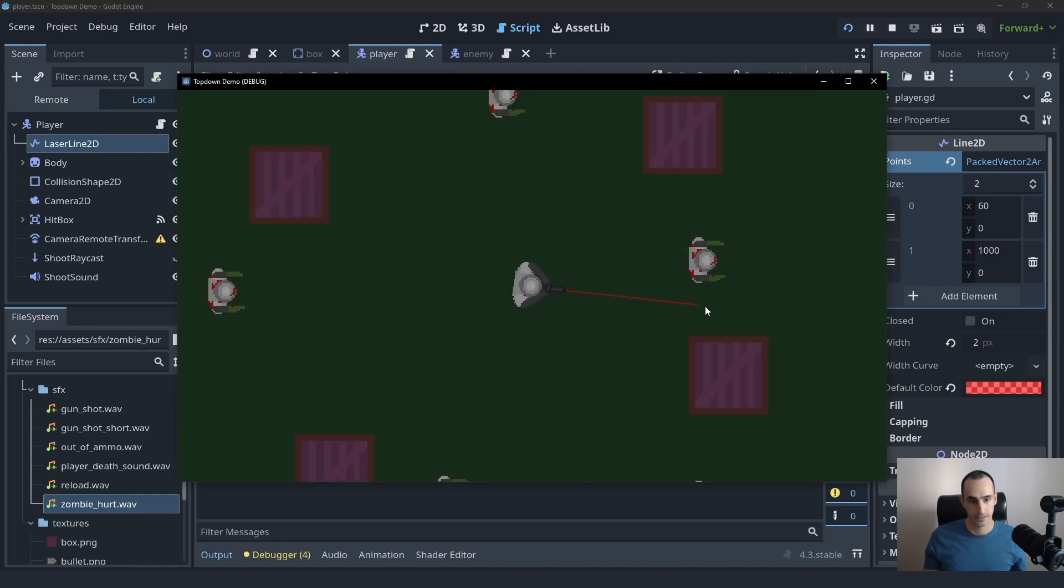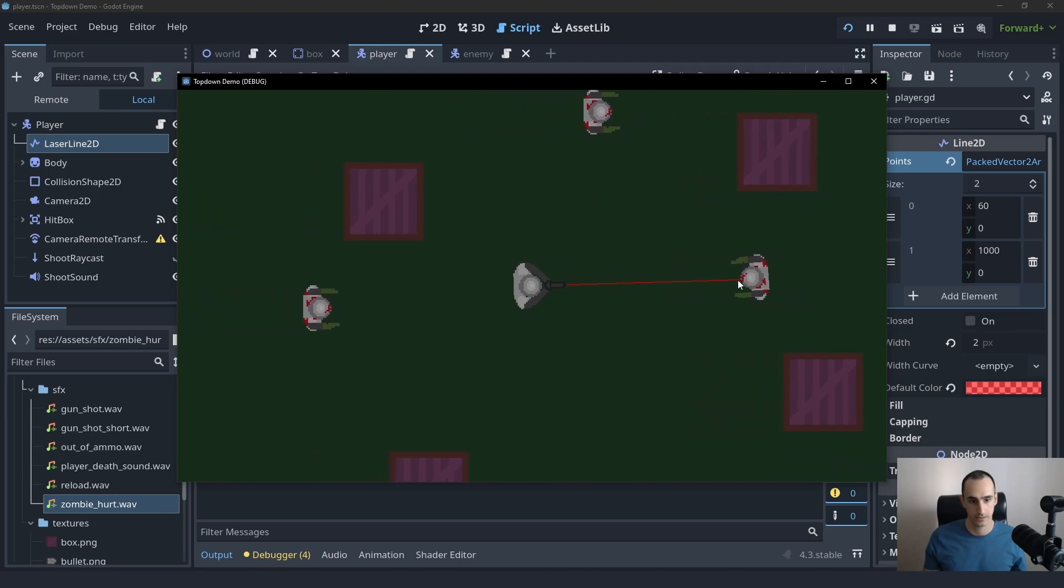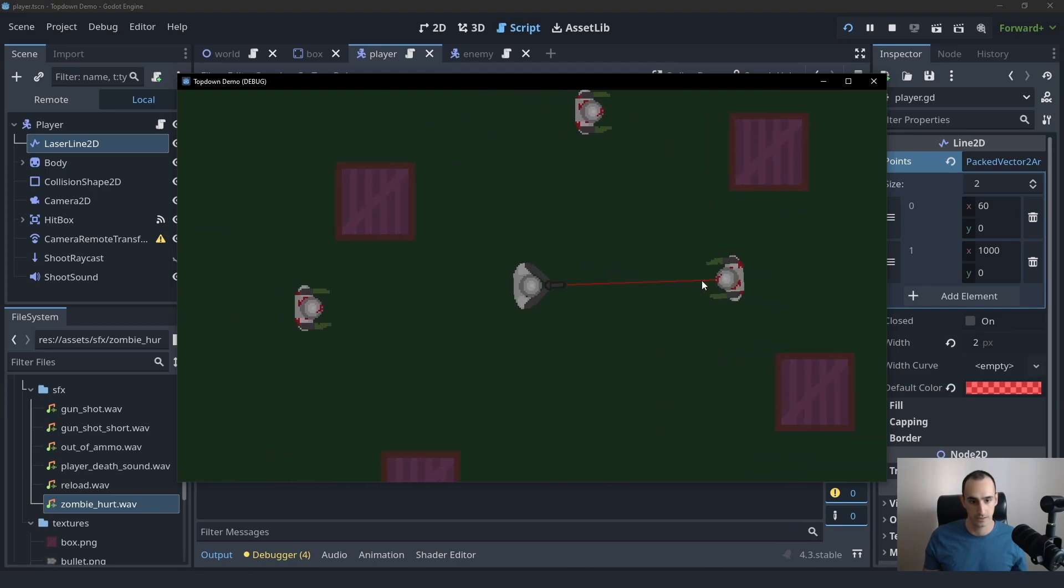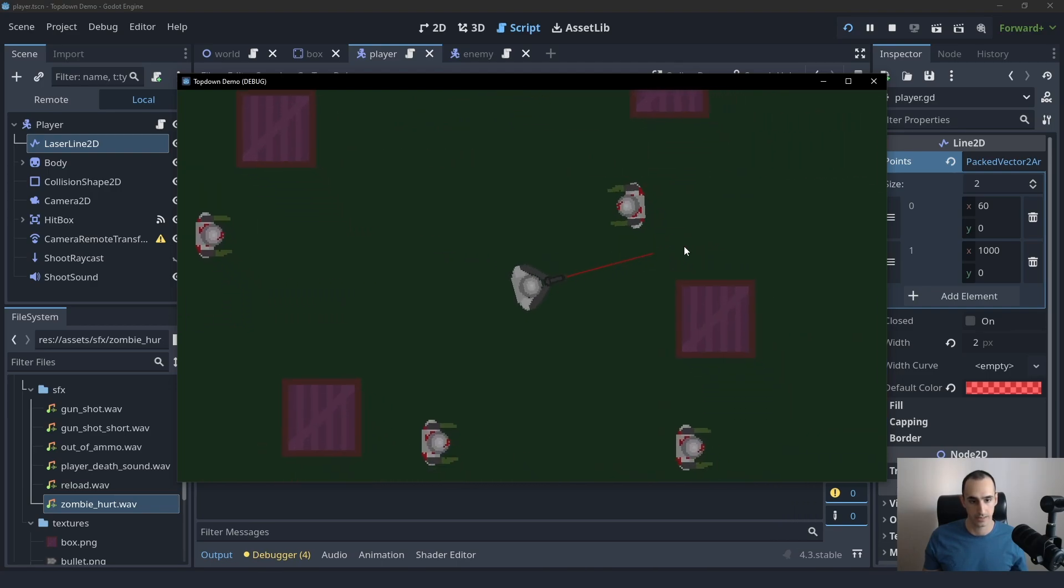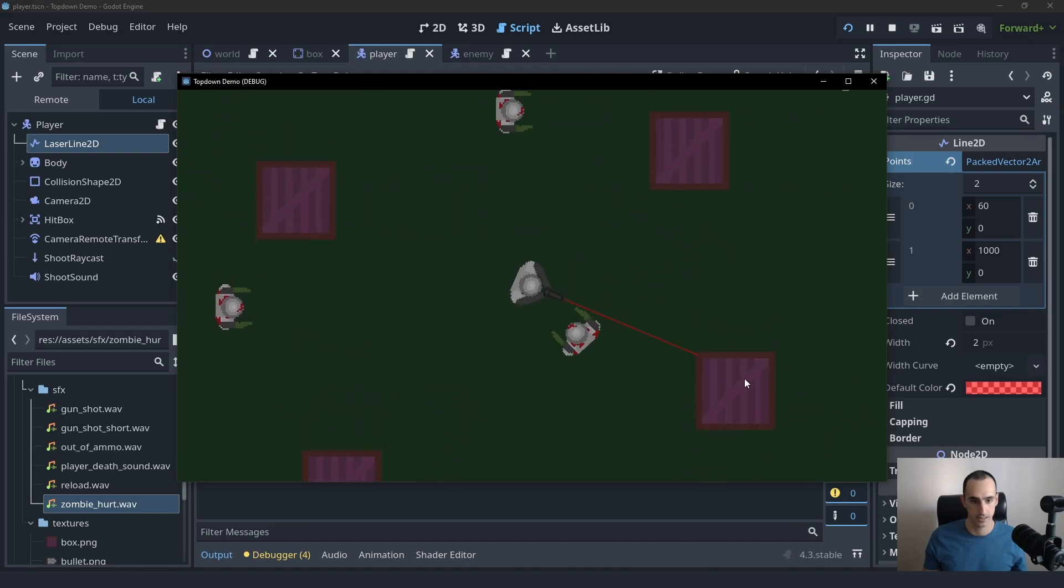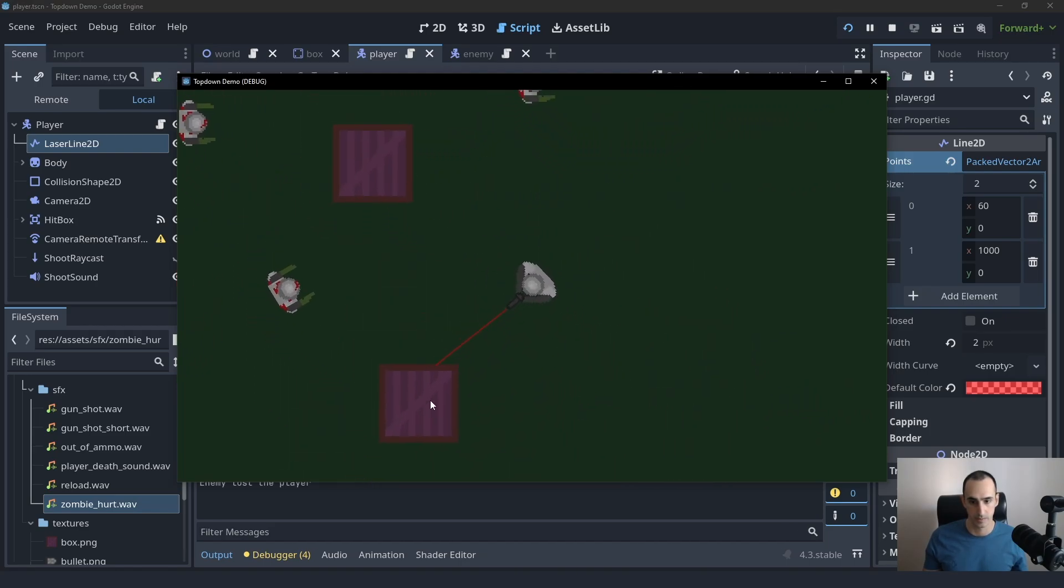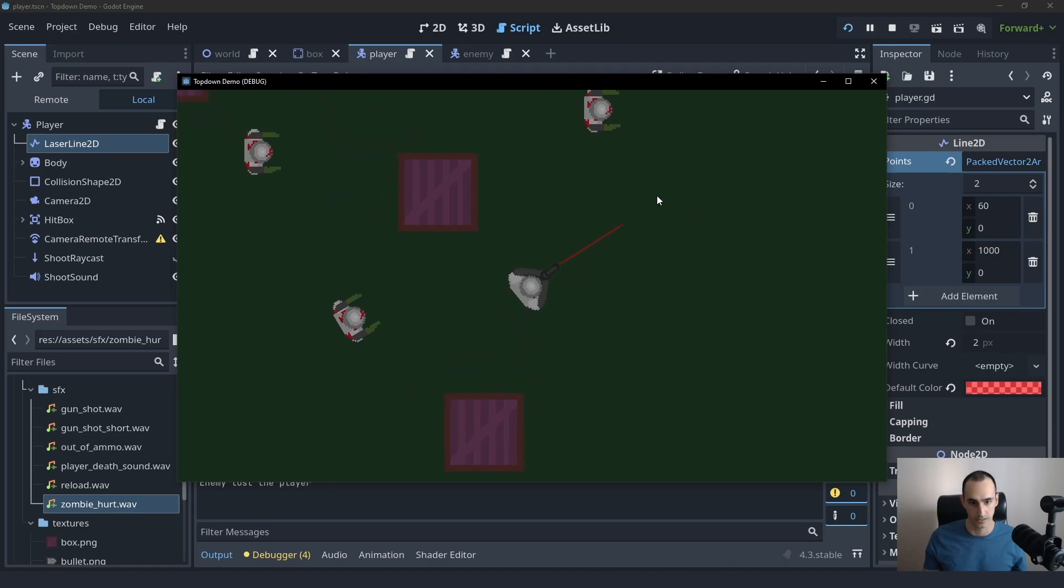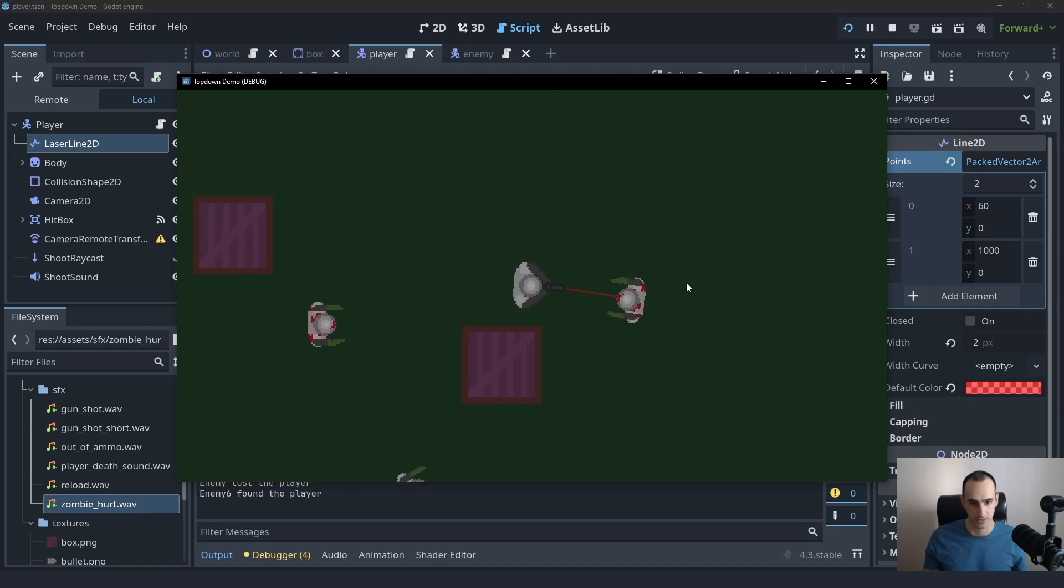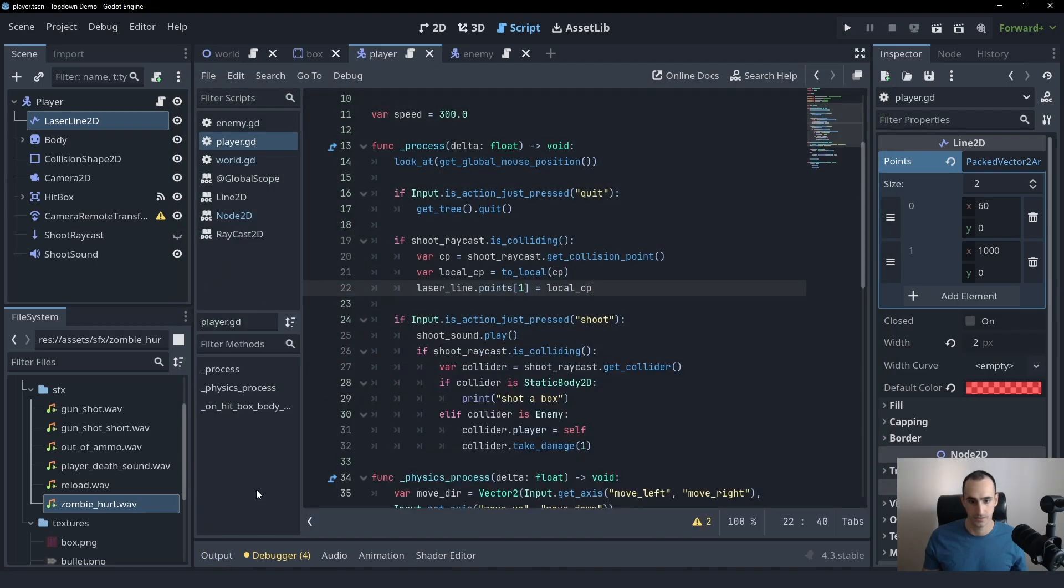Now, as you can see, we basically have the effect working. If you get closer, farther away, you can see that it's working. Same with the box here. As you can see, the only problem is when we're not pointing to anything, it's just using the last position or something else that's left in there.